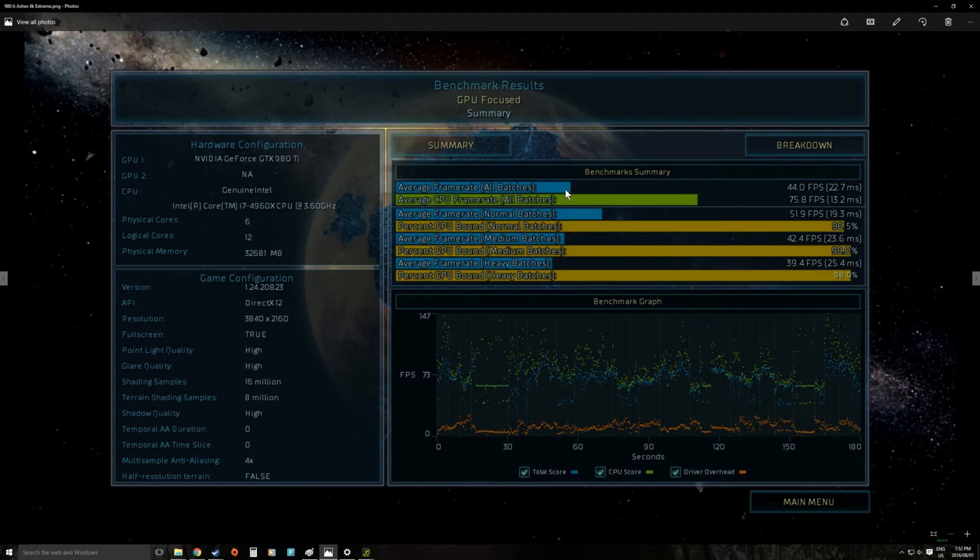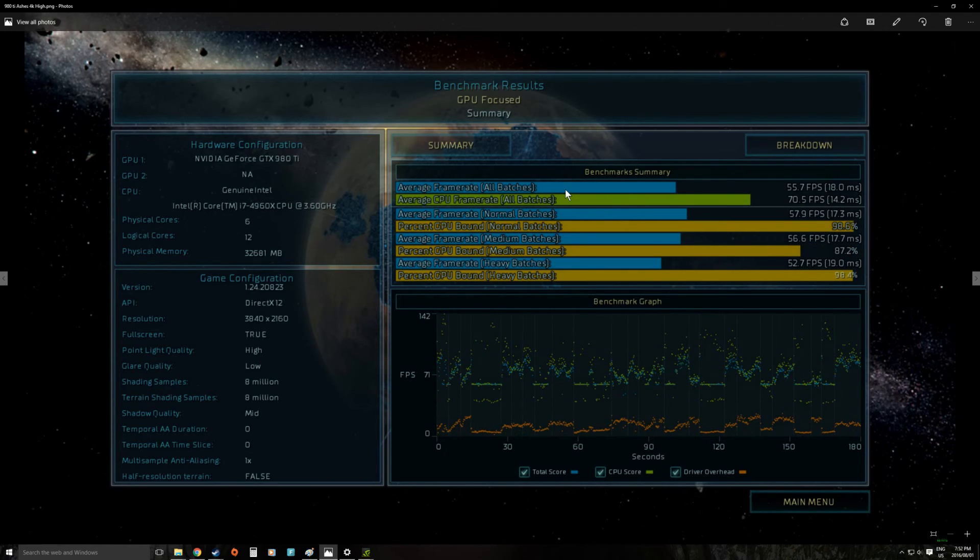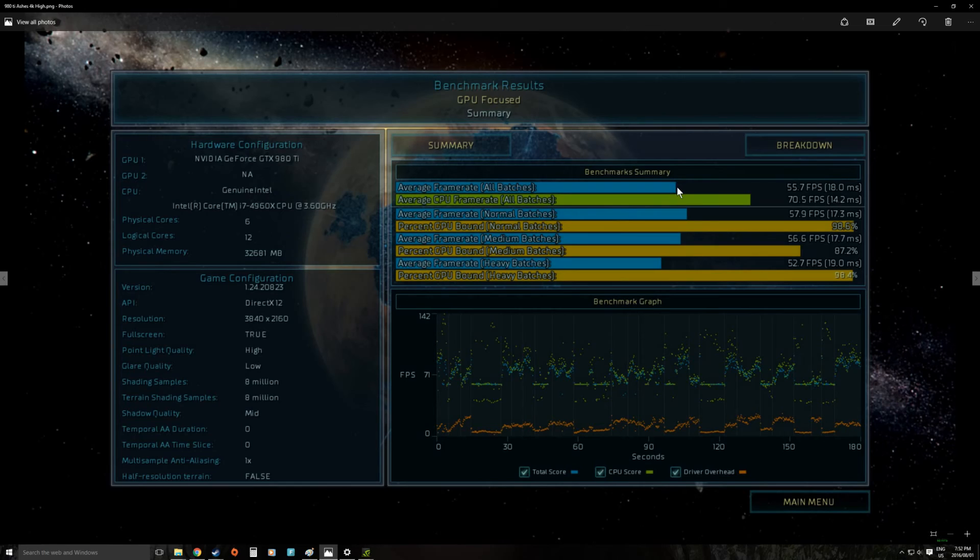But if we take it down to the high preset then we get a big leap. Then a lot of the extra computational problems are taken out of the equation. And we now can get a 55 frames per second average which is nice and playable and should be fine.